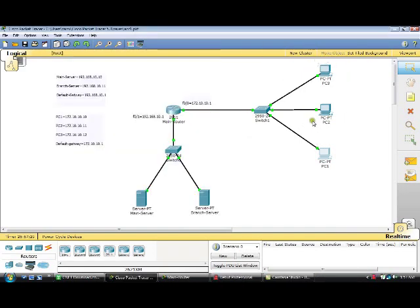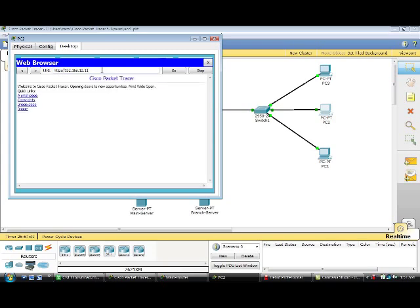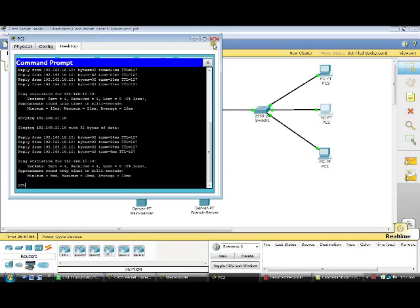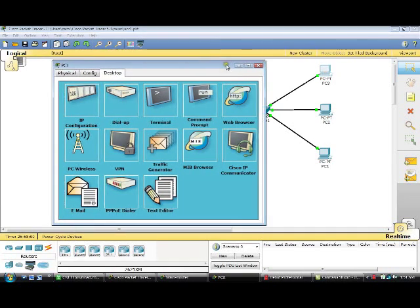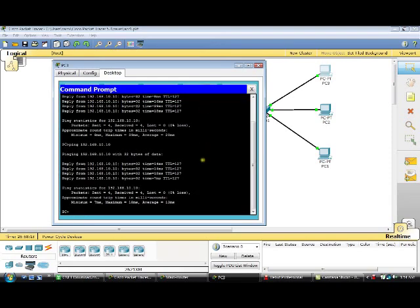These two PCs should not be able to access the HTTP service of the main server — and we can confirm that is blocked. But these PCs should be able to access the HTTP service of the branch server — yes, they can. And they are also able to ping. This PC is also able to ping successfully.